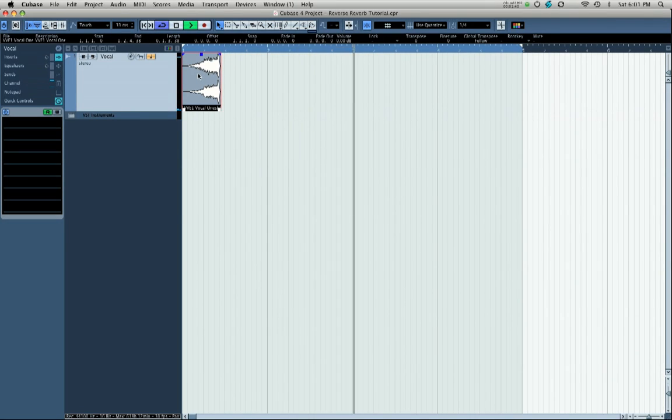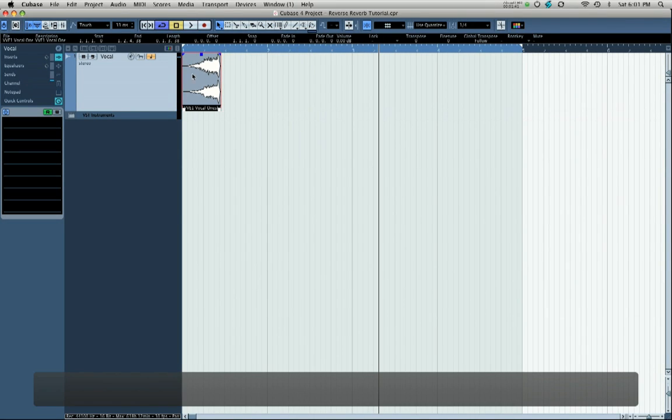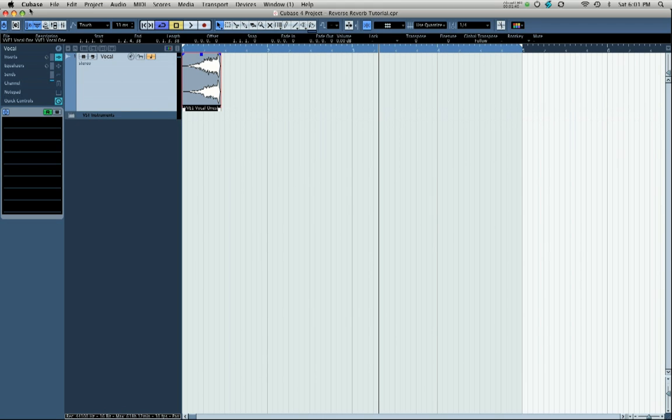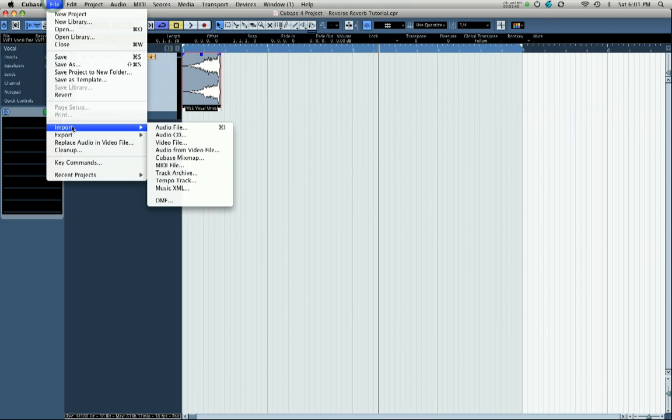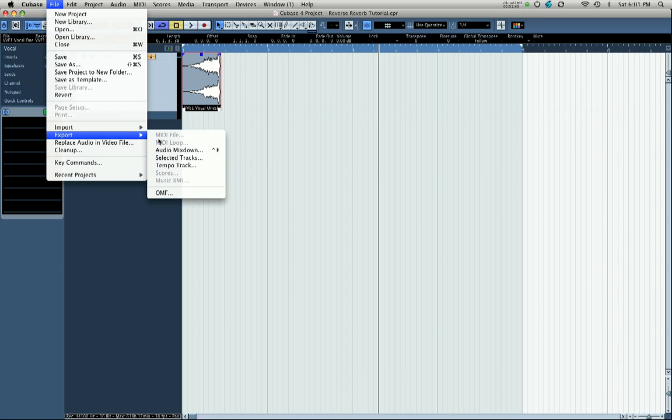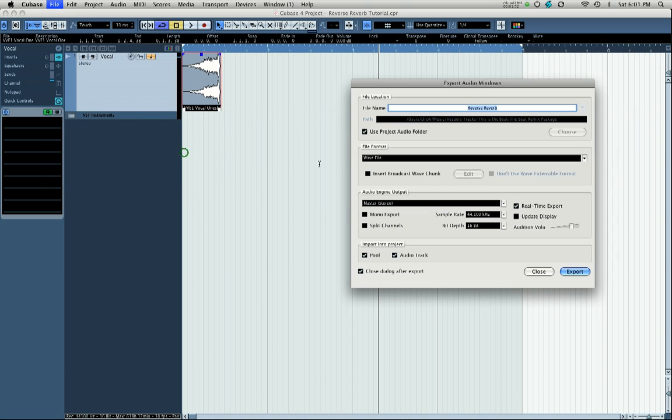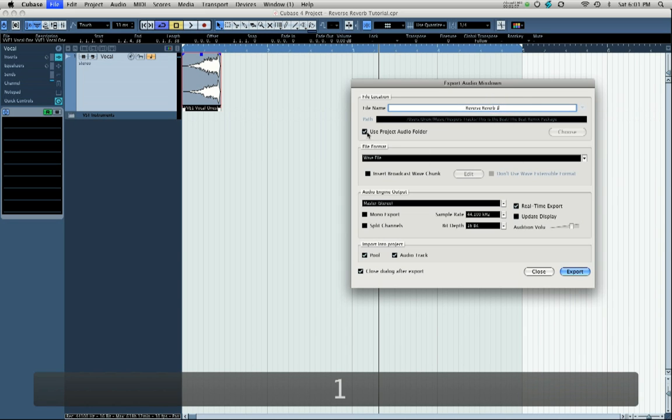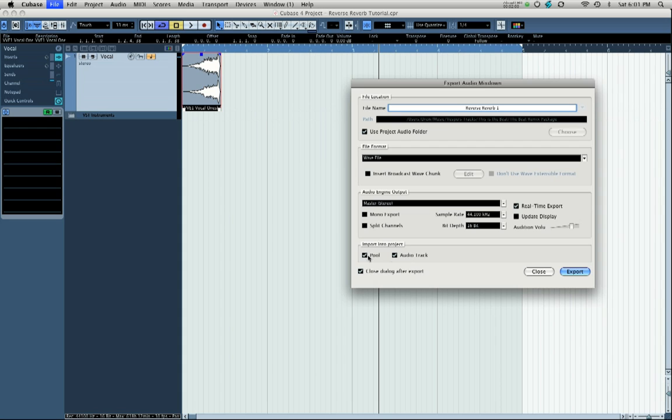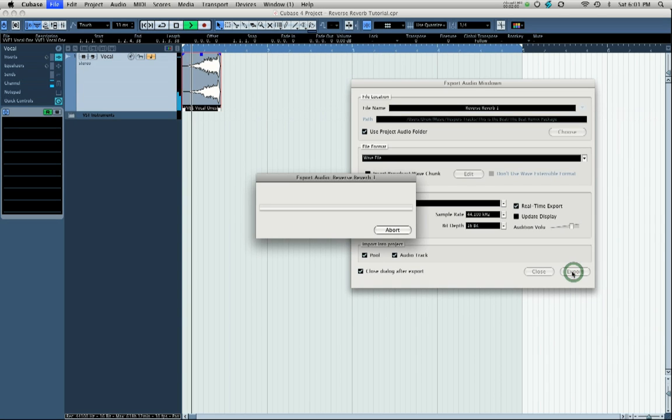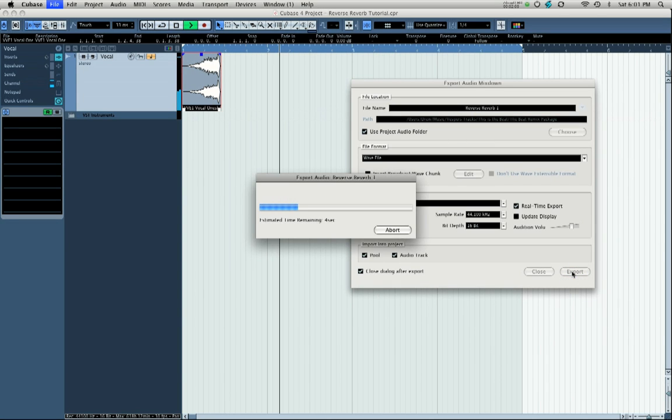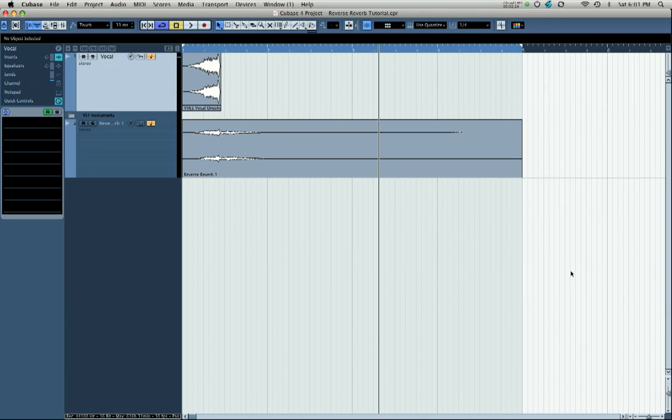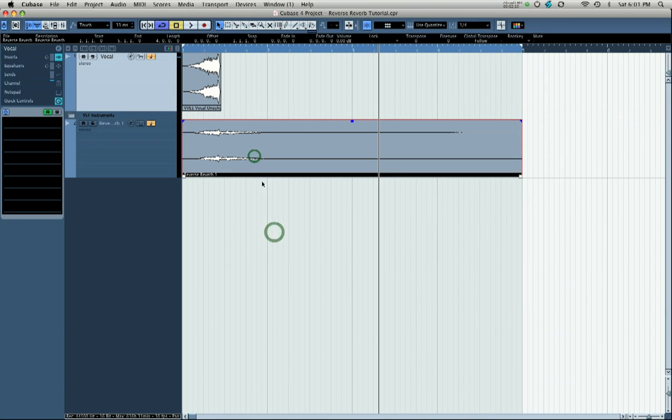The next step is to bounce that down to an audio file so we capture the reverb tail, and we're going to do that using our export audio mixdown function. I'm going to call this reverse reverb one, we're going to save it into the project's audio folder, and we're going to select and make sure that it's going to be imported back into our project's pool and as an audio track.